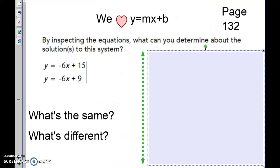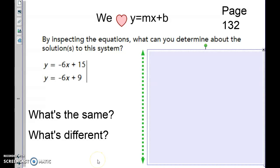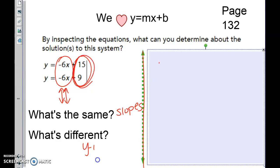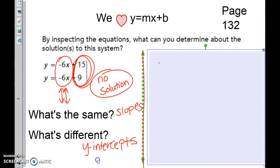By inspection, what can you determine about the solutions to this system? Look at what's the same and what's different. The slopes are the same — meaning these two lines are parallel and will never cross. But their y-intercepts are different. Different y-intercepts with the same slope means no solution — they are parallel and will never cross.